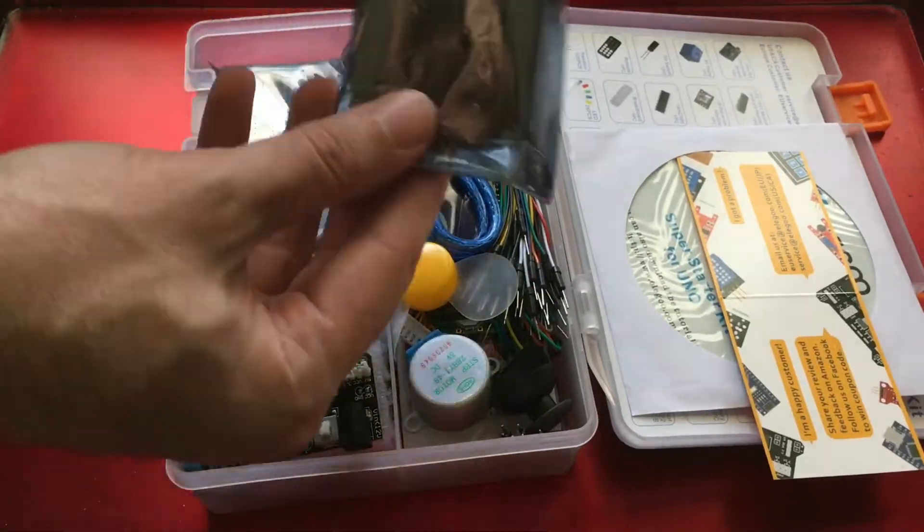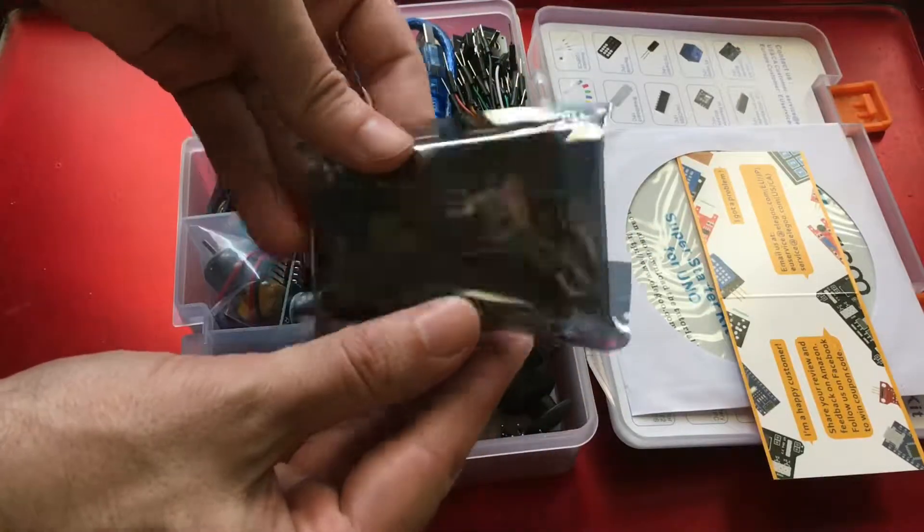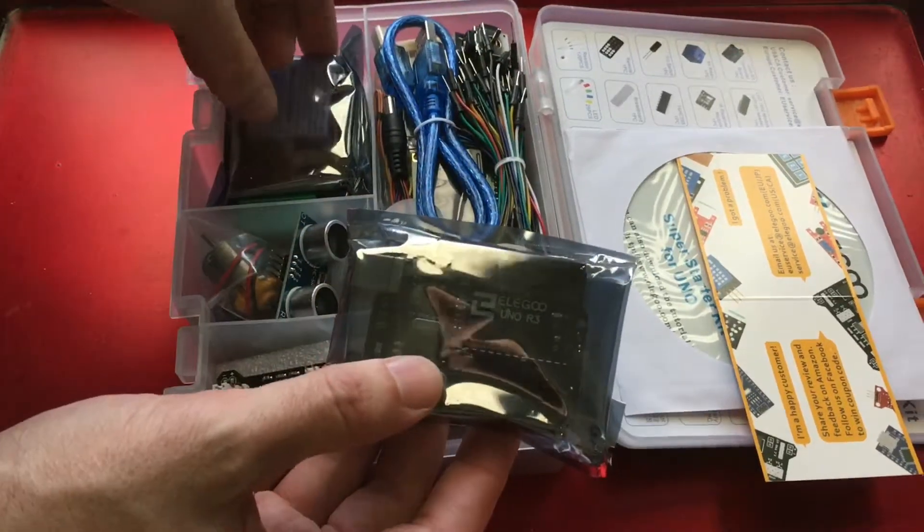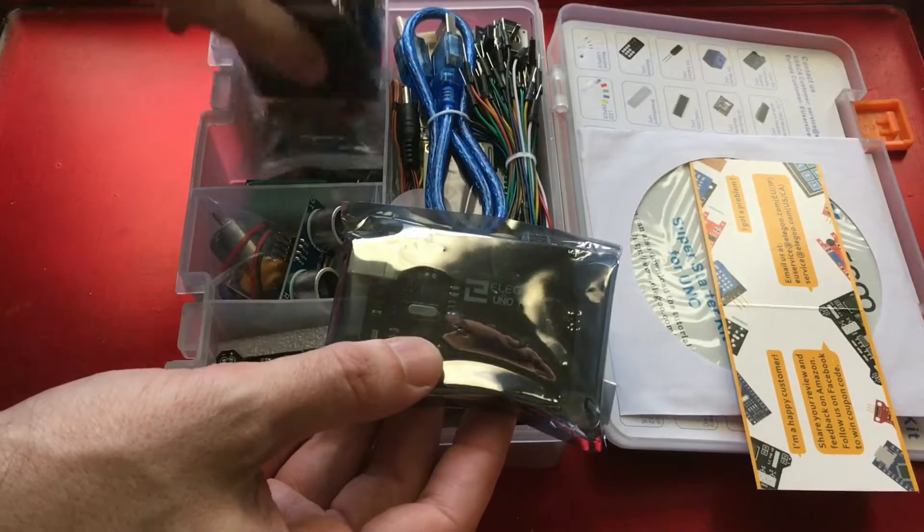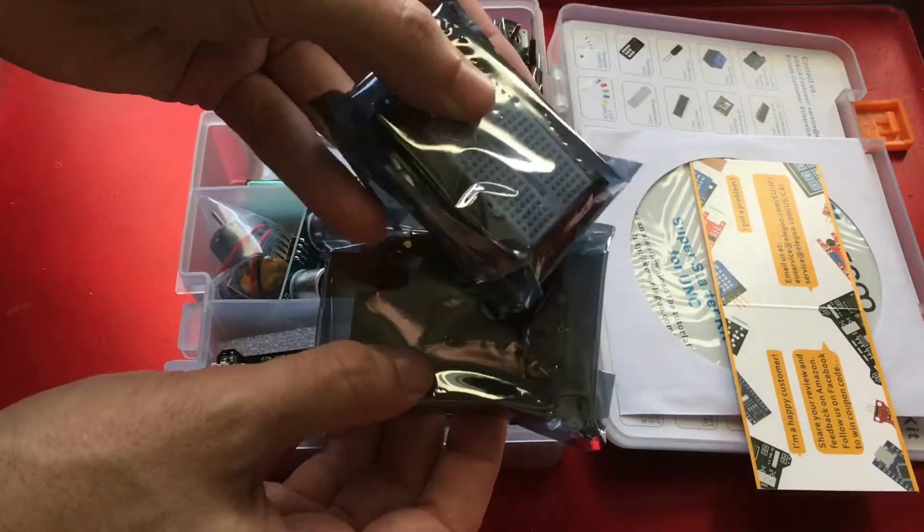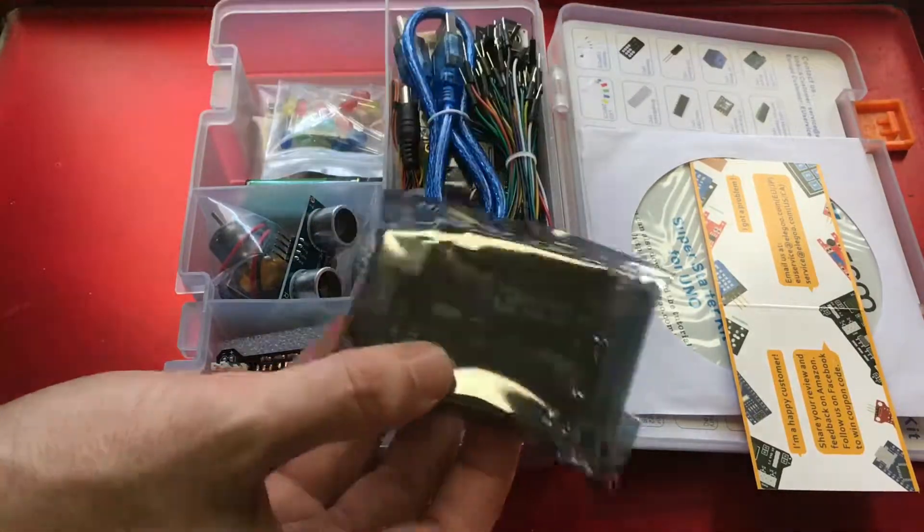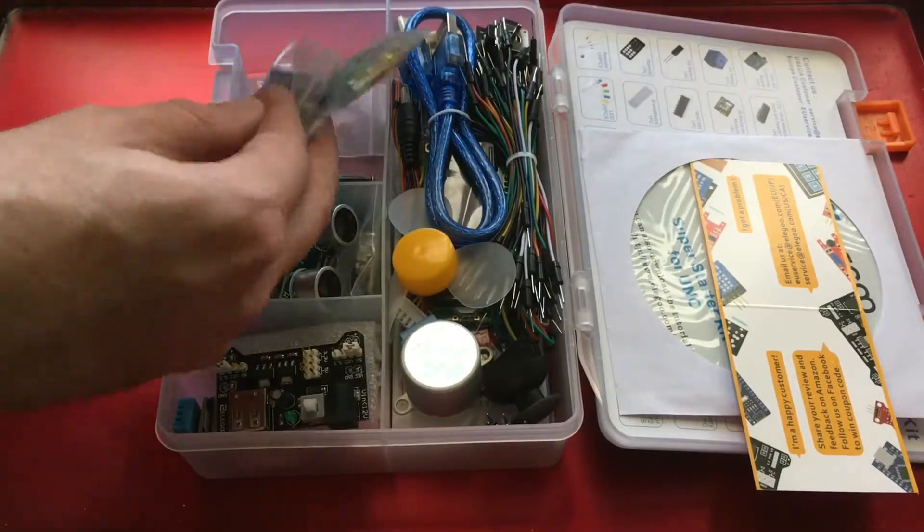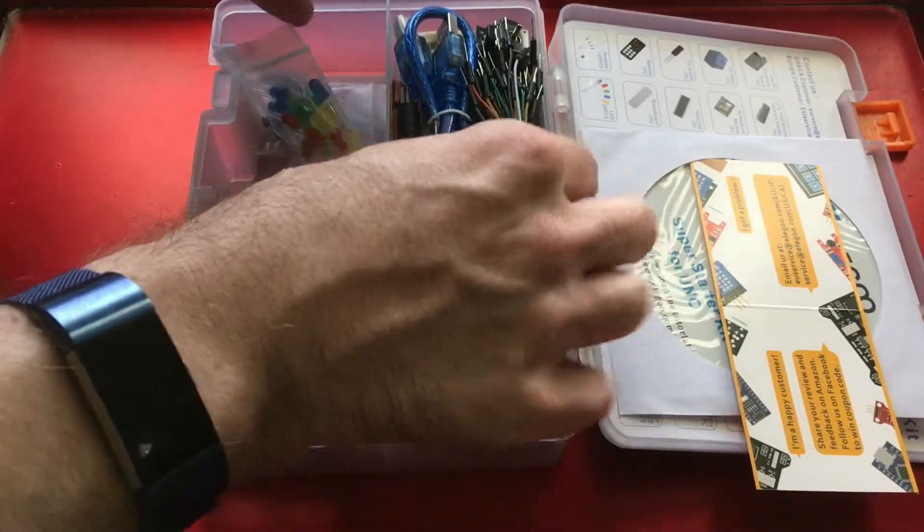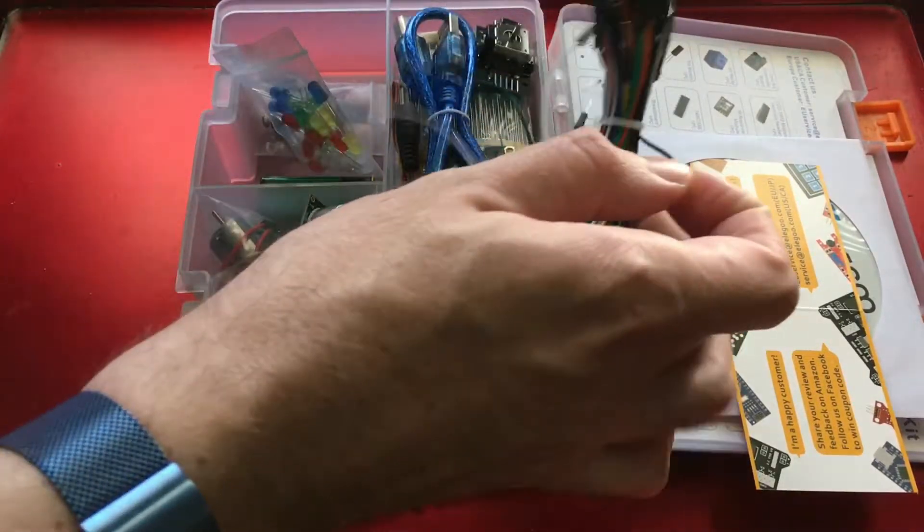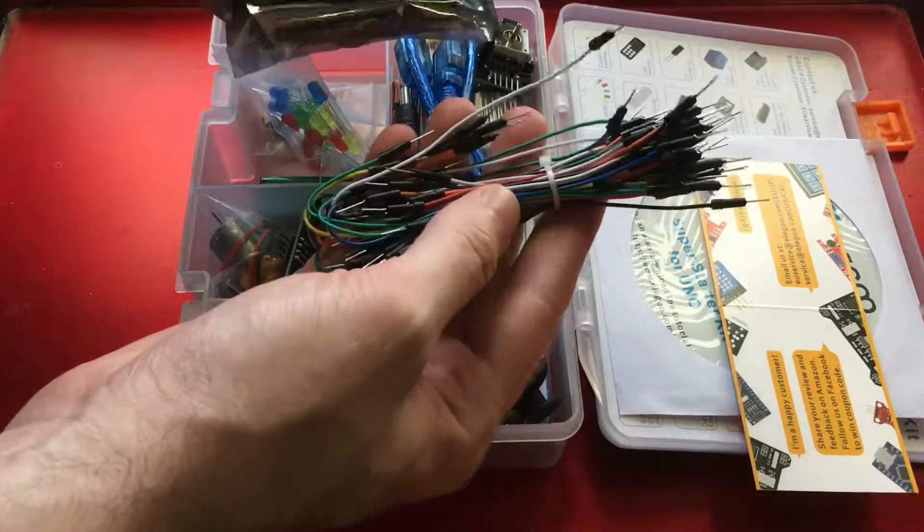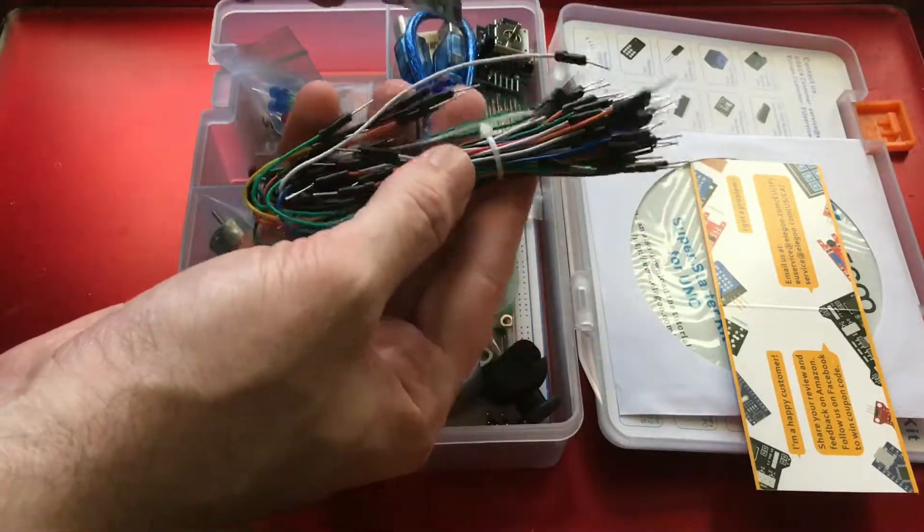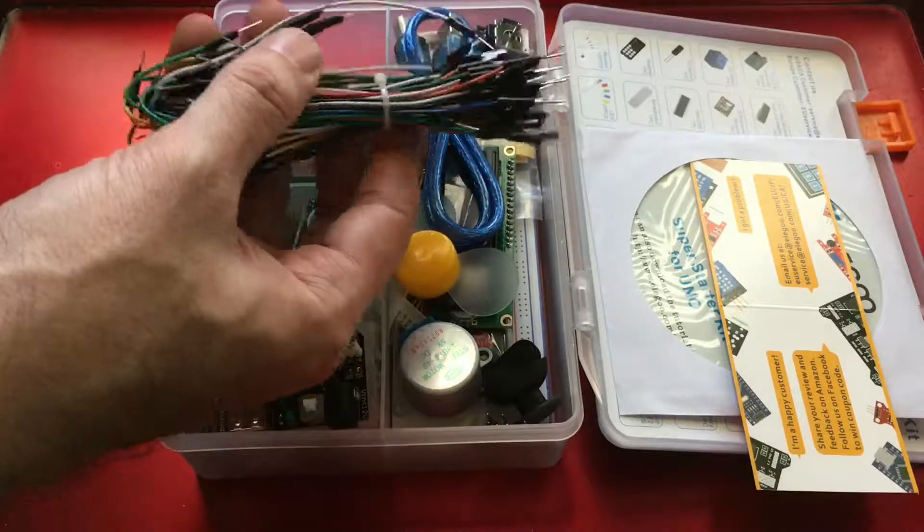We get, there's the Arduino Uno, and there we can see a little breadboard with the proto shield. Some LEDs, a few scan components, lots of jumper wires, but what separated this kit to me from the others, what kind of got me interested, and it was everything else.